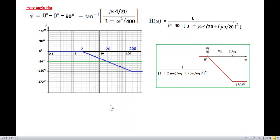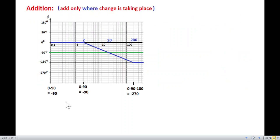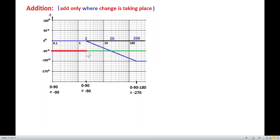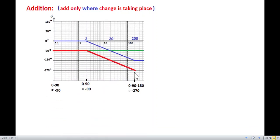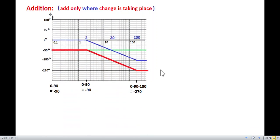Now we add the phases mathematically at change points. From the start: 0 minus 90 minus 90 gives minus 180 at the first change point. At the next change point: 0 minus 90 minus 180 gives minus 270. So up to the first change point the sum is minus 90, and beyond the second change point it becomes minus 270. We connect these and draw the straight line at minus 270.